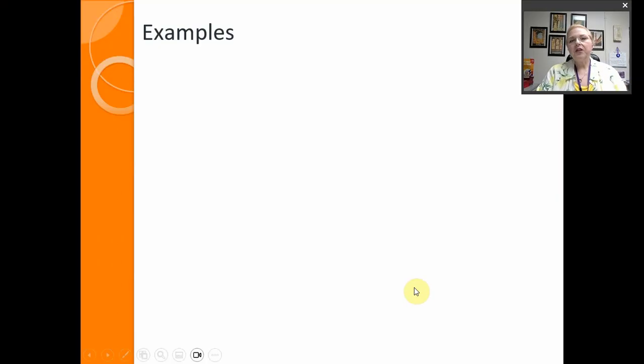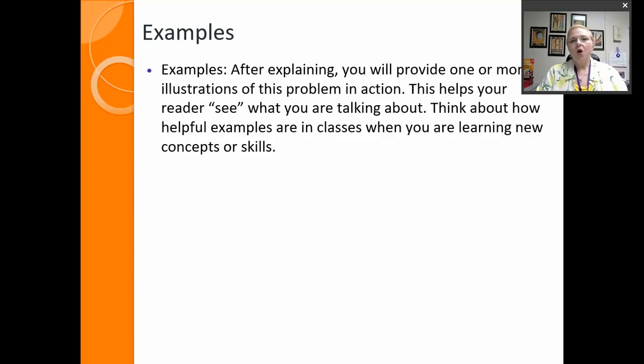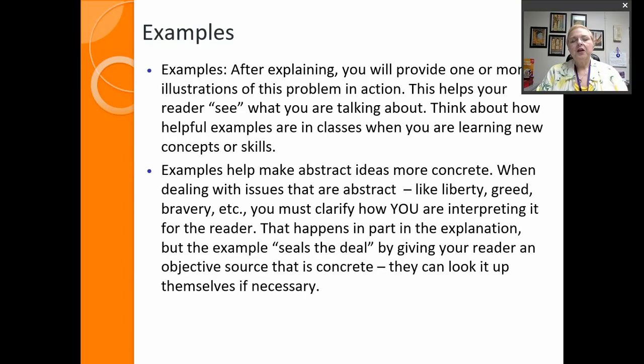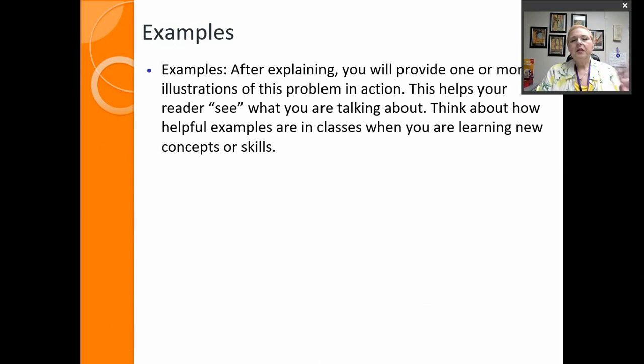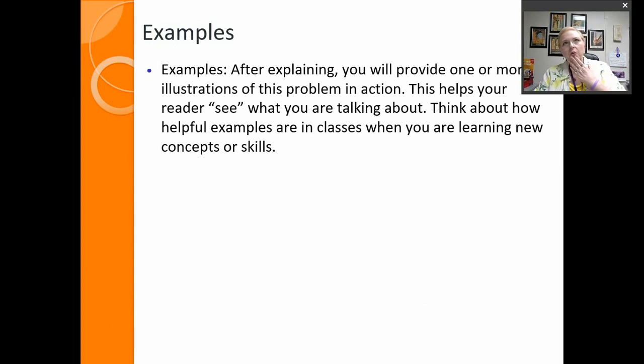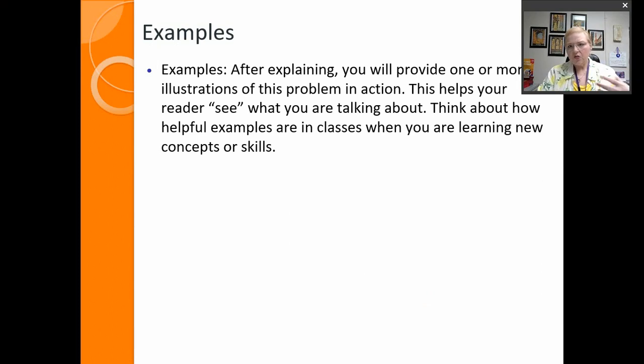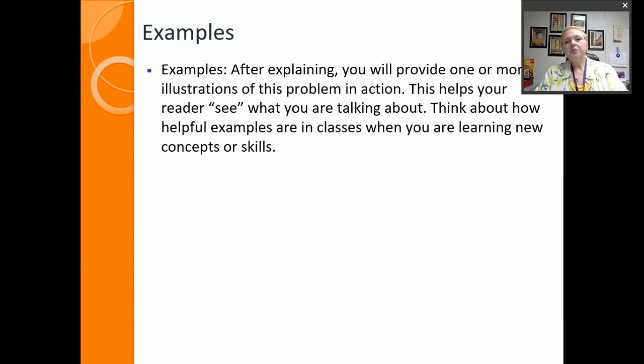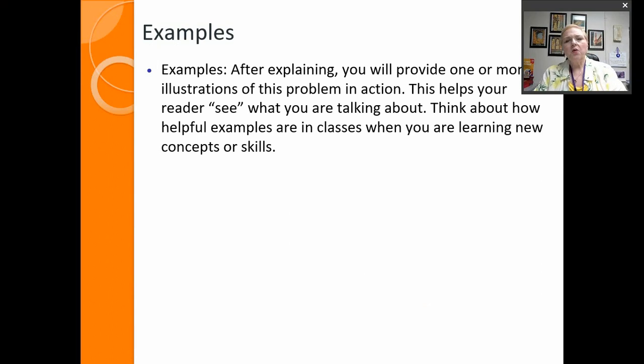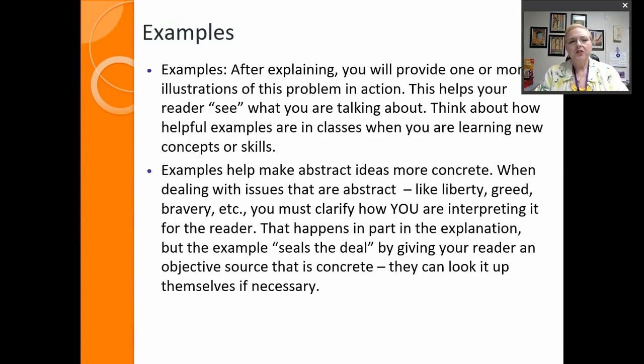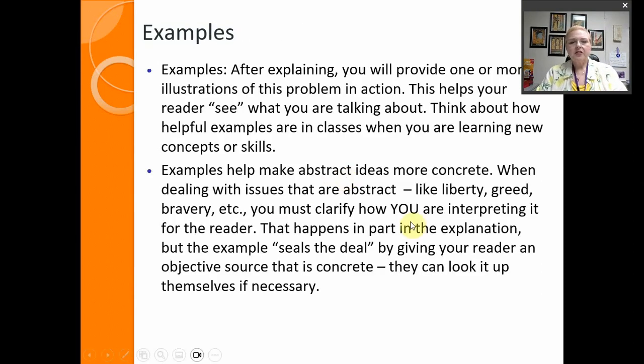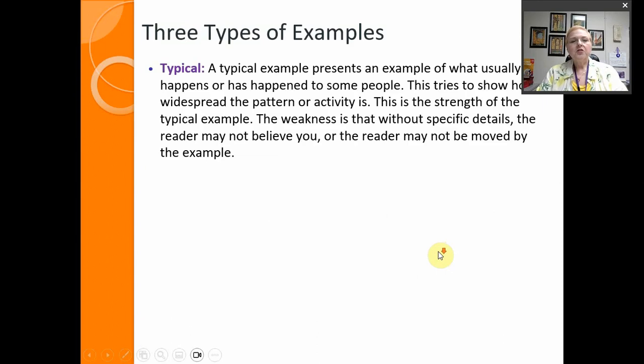So examples explain in a different way. You have the explanation that tells us what your thought process is but the examples then provide real concrete evidence to really show us what it means. It helps make abstract ideas more concrete.